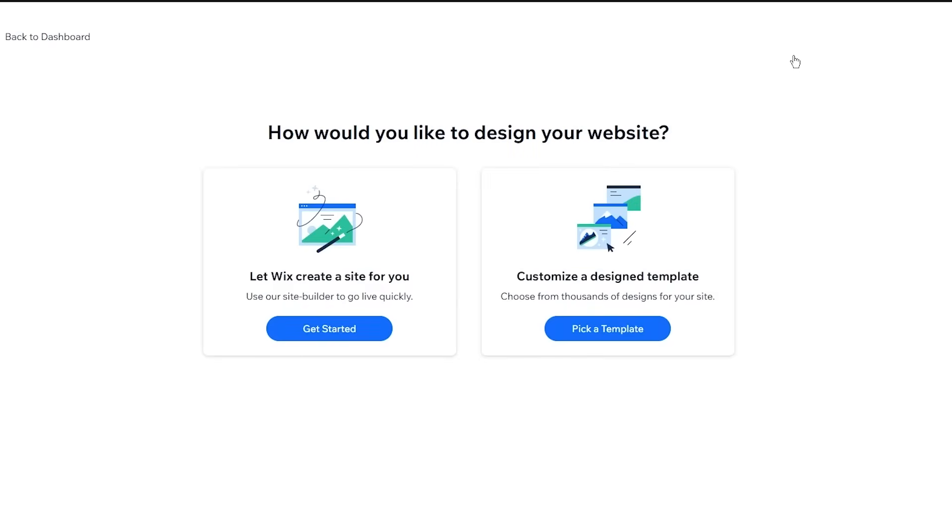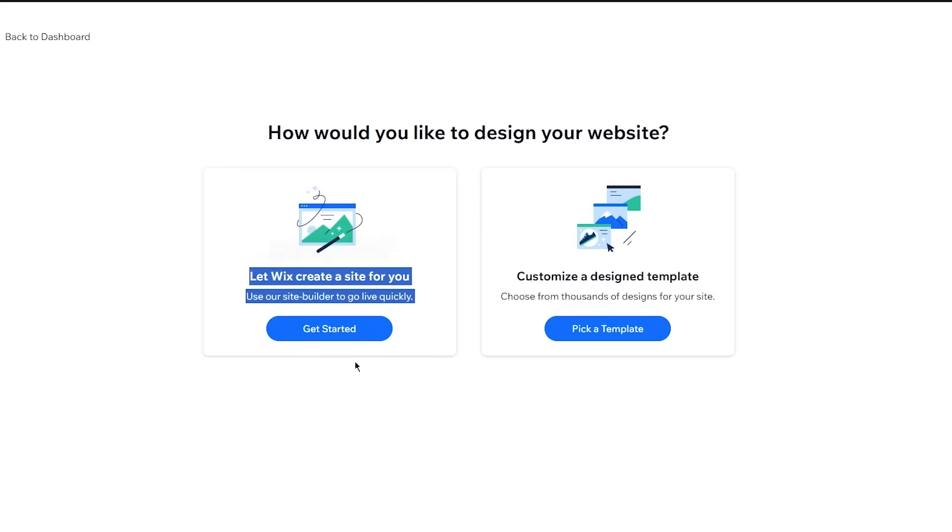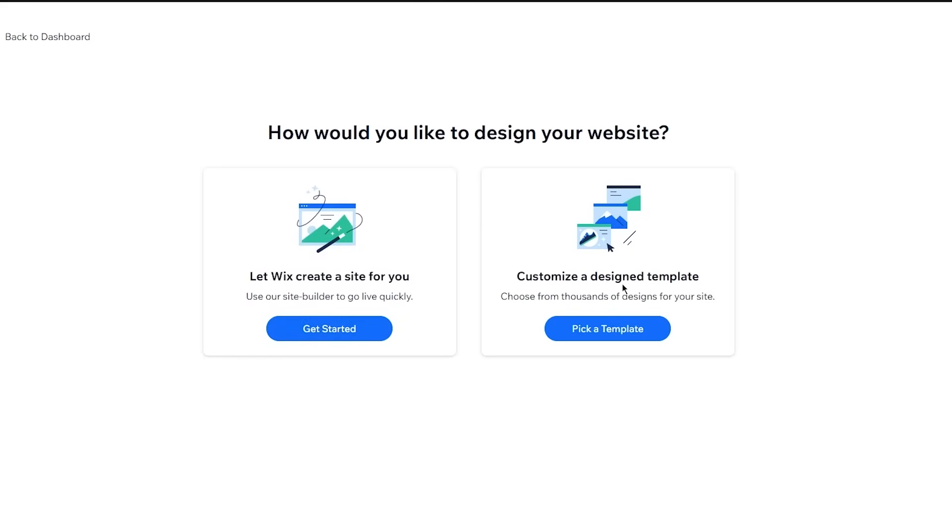And once we come to design site, it brings us here. So it says, how would you like to design your website? Let Wix create a site for you. Use our site builder to go live quickly. Now, as much as a lot of people would love to let AI create, you can also choose your very own builder by choosing your very own customized design template.